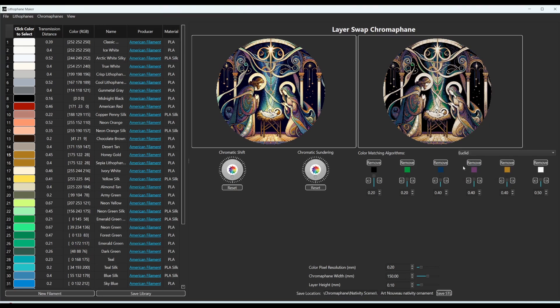So you can play around with that and it'll match the colors using different criteria because the human eye sees things a little bit differently than the colors are quantified in a color system. So it's hard to make the computer figure out what looks like it matches.